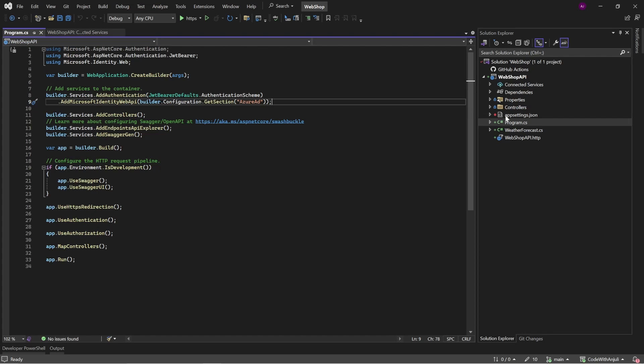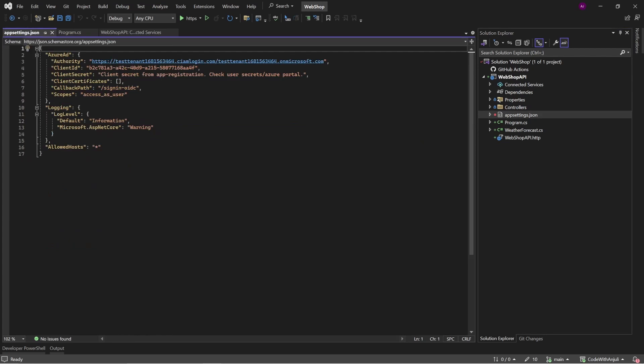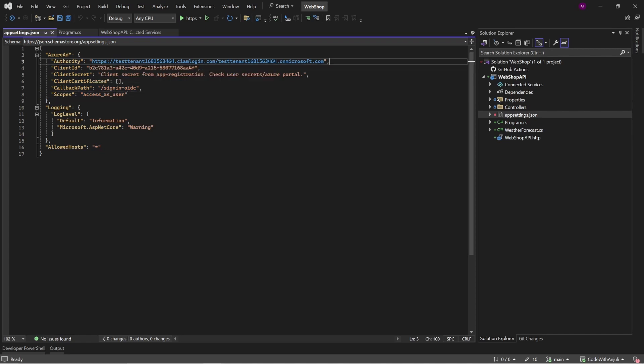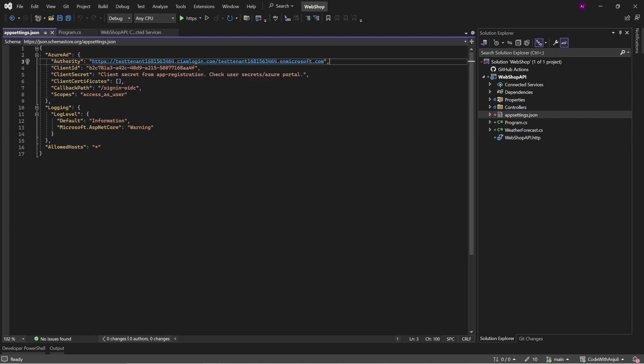So when we go to the app settings.json, you can see here all the things that it has generated for us. The authority is the endpoint where your application will go to, to connect with Entra ID. The client ID is then again, the unique identifier for your application.